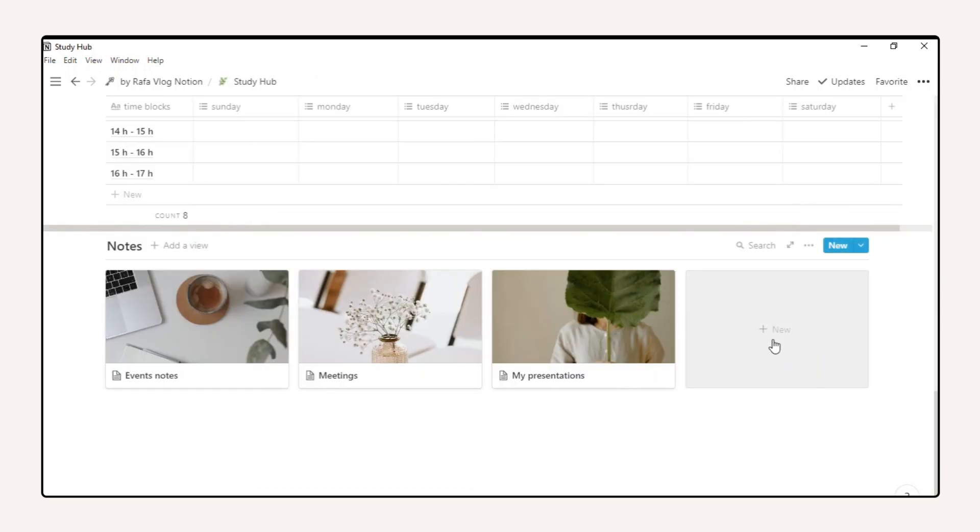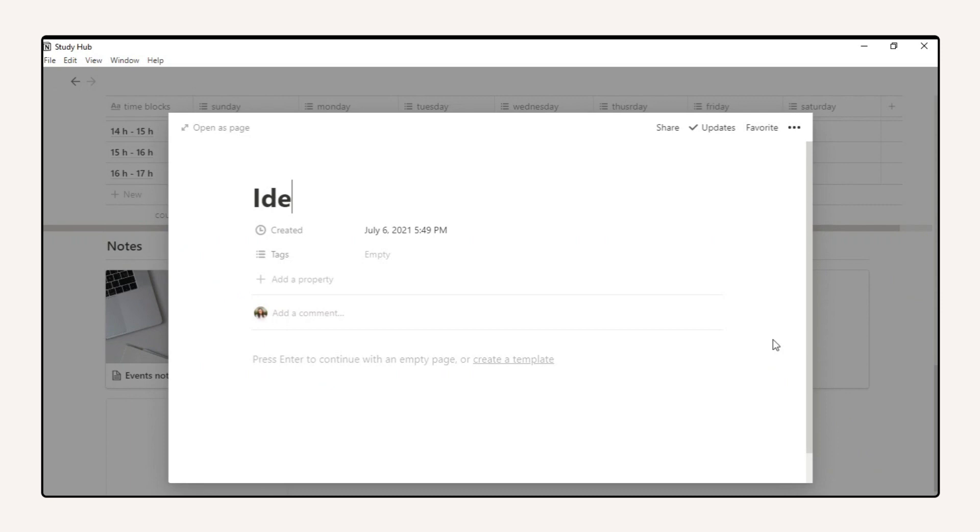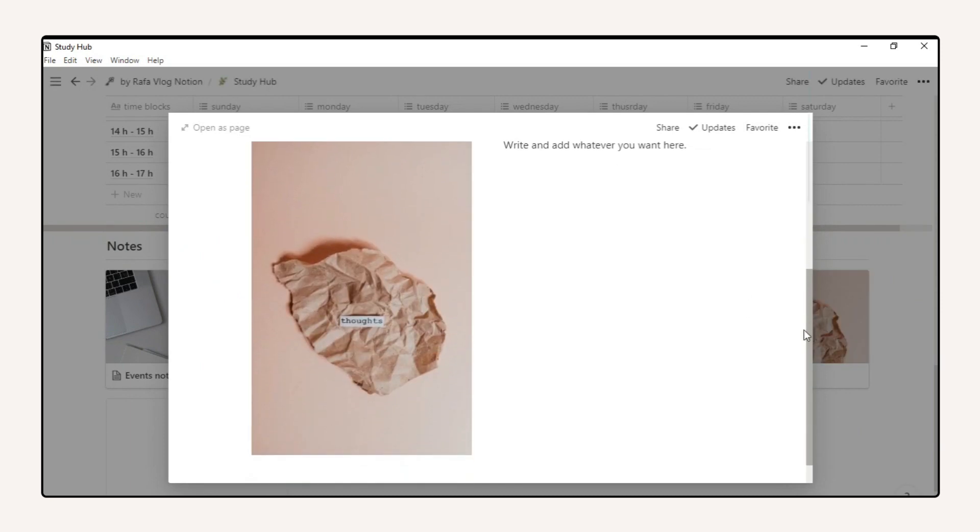Also, there is a place for you to be creative and put whatever you want.